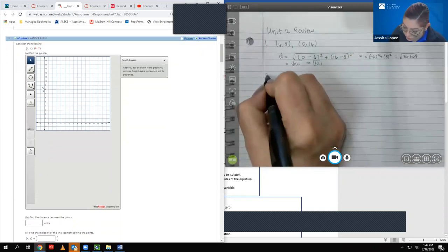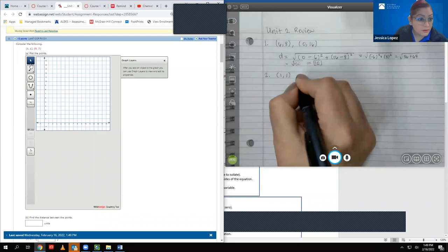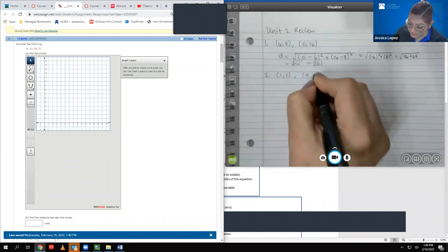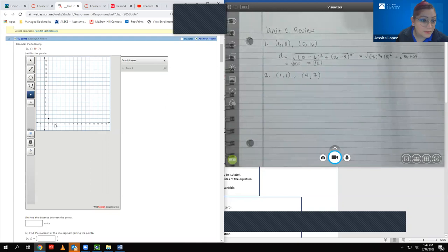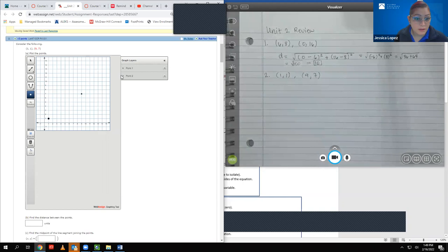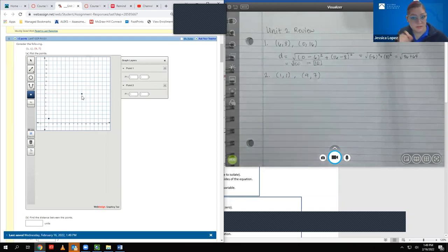Moving on to number two. It says consider the following two points: (1, 1) and (9, 7). It wants me to plot the points. So (1, 1) would go here and (9, 7) would be there. If you're not sure you plotted them in the correct spot, you can click on the drop-down arrows and it will tell you those coordinates.